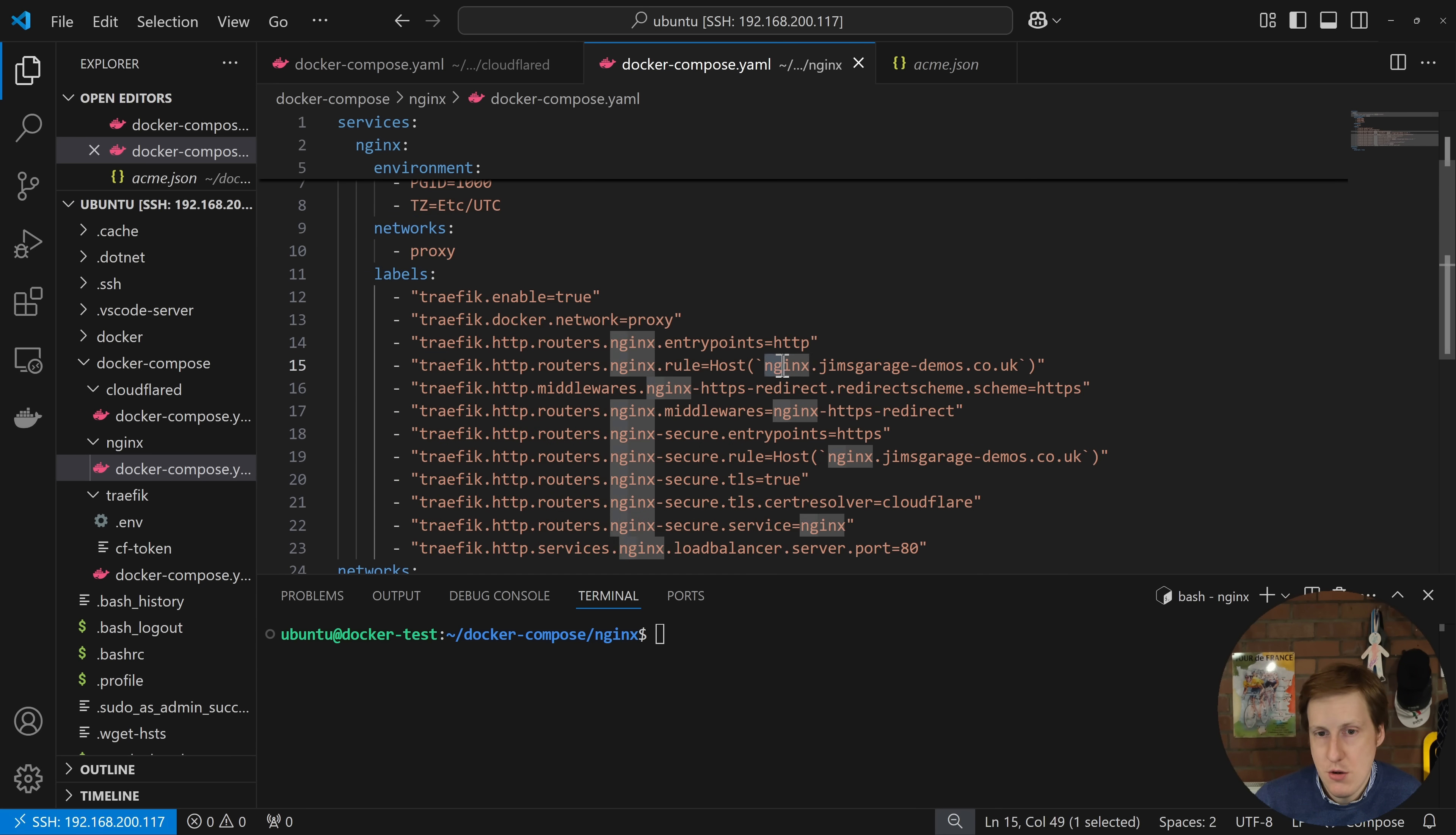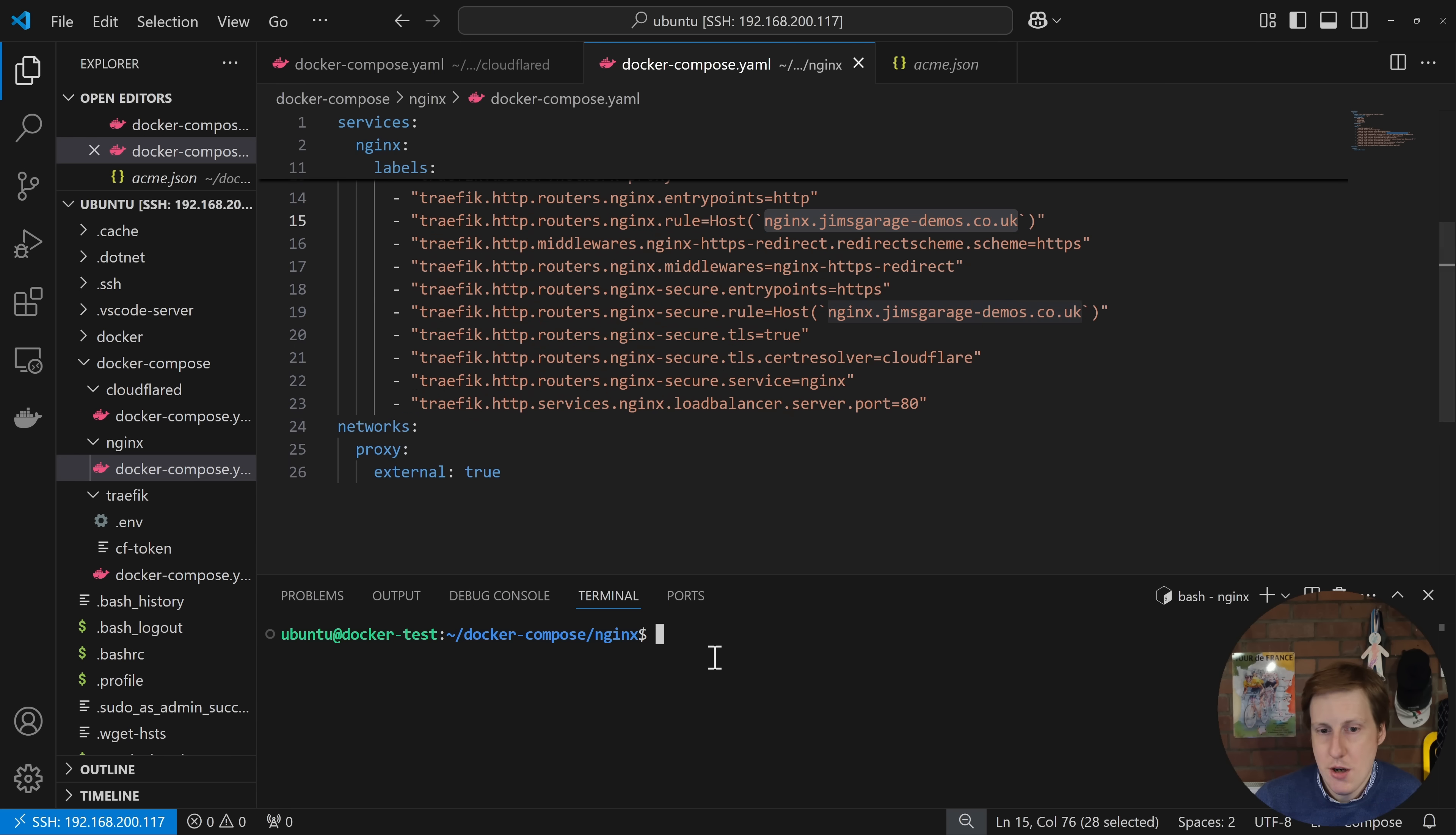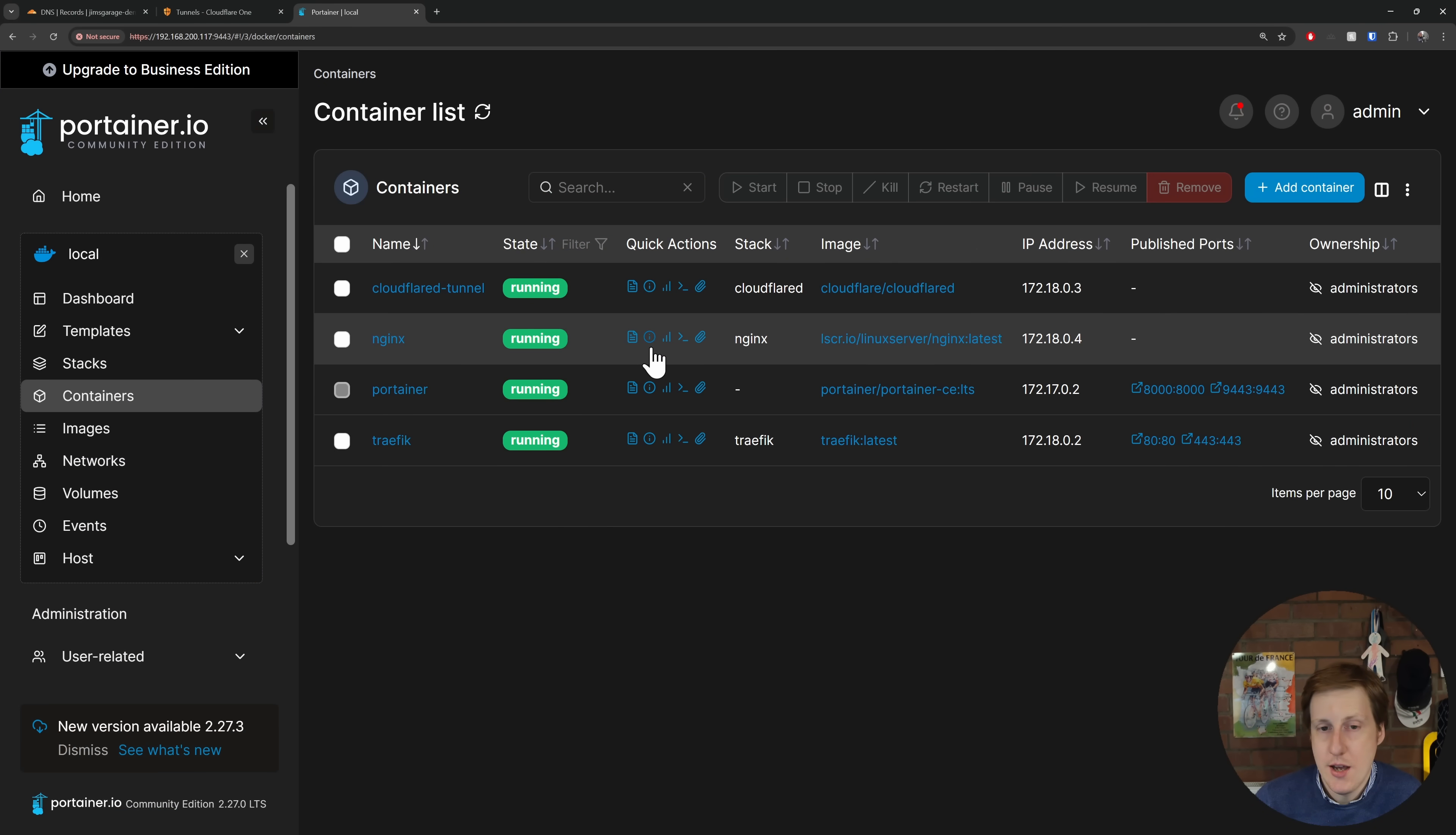Now do take a note of what you're setting here because spoiler alert, we're going to need to create a subdomain record for Nginx, and it's going to need to point to that root, i.e. that one we've got pointed at the Cloudflare tunnel. So I'm simply going to deploy this container. That's up and running. We can see that Nginx is up and running. Great.